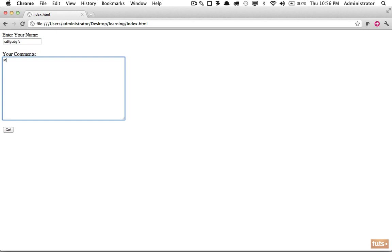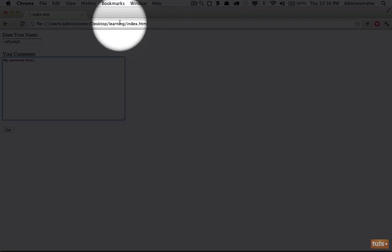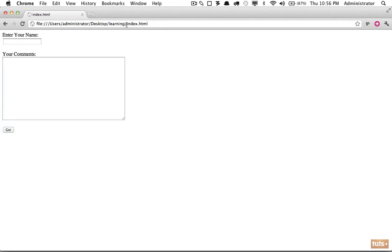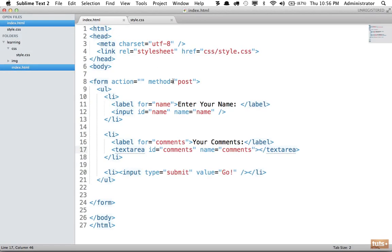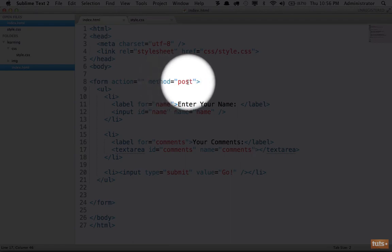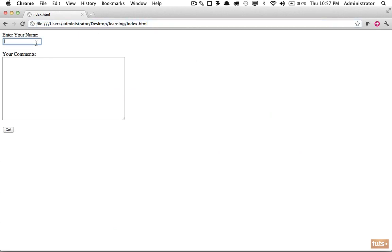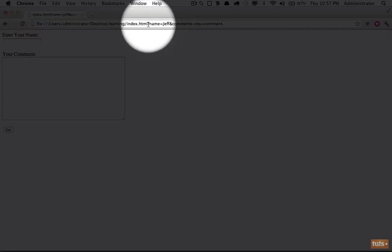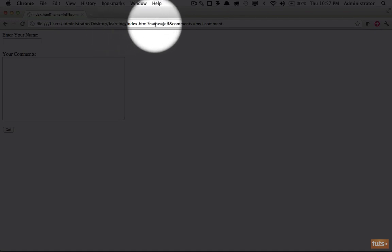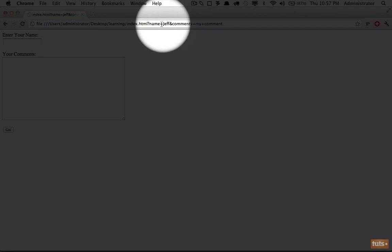Now I can enter some information - 'my comment here' - and if I click go, watch what happens and pay attention to the URL. Click go and nothing happens. Why? Because we've set the method to post, and when using post you're not going to see the data in the URL since it's not transmitted there. If we change it to get, it will reload the page and now look at the URL - it's been updated with a query string. There's a question mark, then the input's name equals the value provided, and each input is separated with an ampersand.